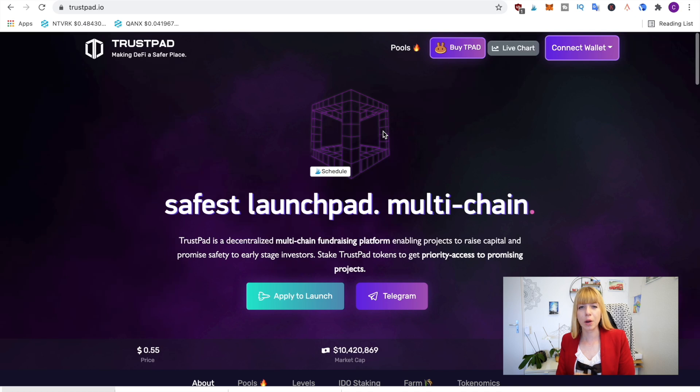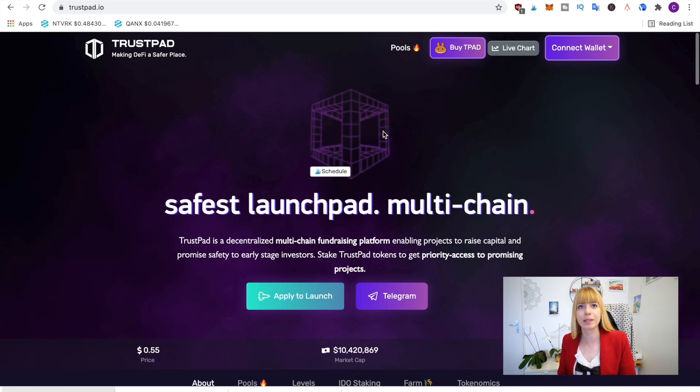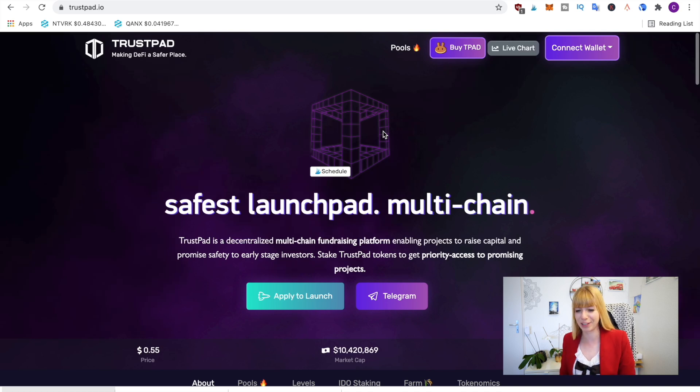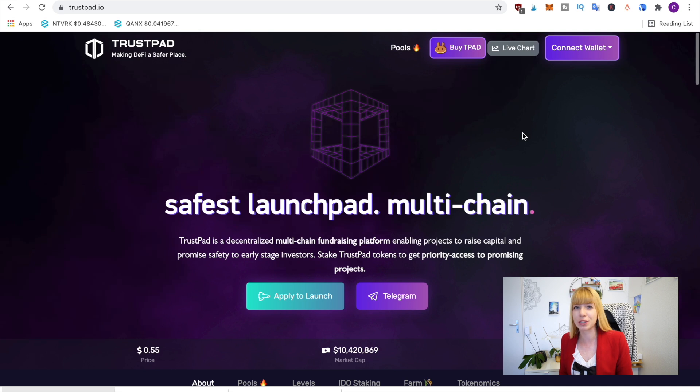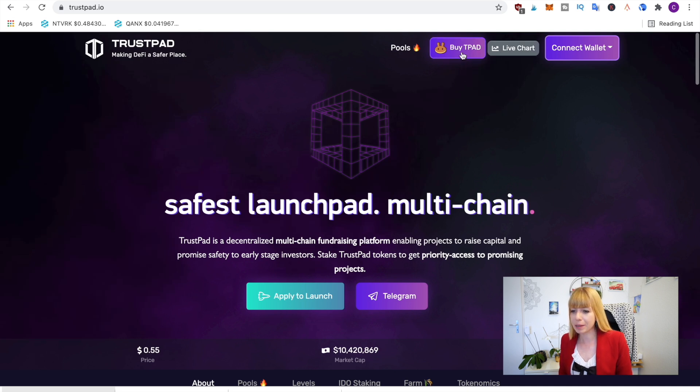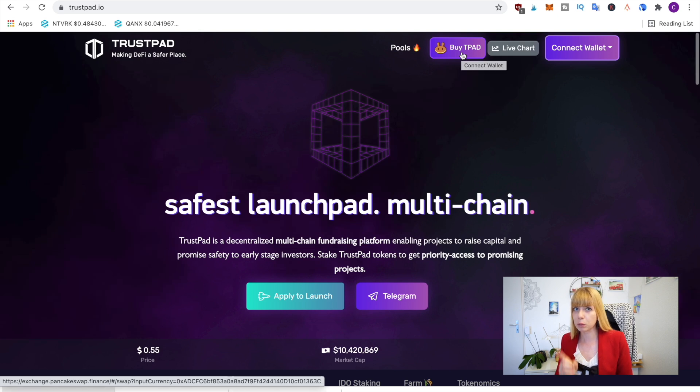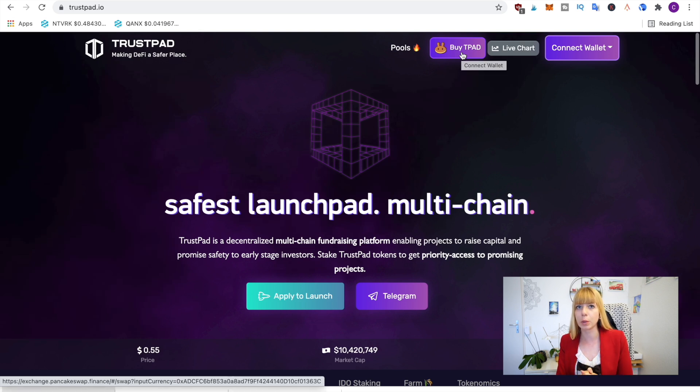Okay, so we're now on the homepage of Trustpad. I'll leave that link in the description so that you can get the right one, and it's actually really simple to buy T-Pad because it has a button on the top. So all you have to do is click on buy T-Pad, but before I do that, one thing you need to know is that